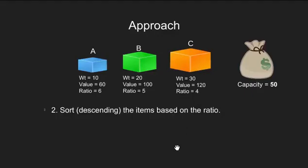Notice the ratio here. 60 divided by 10 is 6, 100 divided by 20 is 5 and similarly for other. Then, we sort it. Here the items are already sorted. 6 being the highest, 5 and then 4.